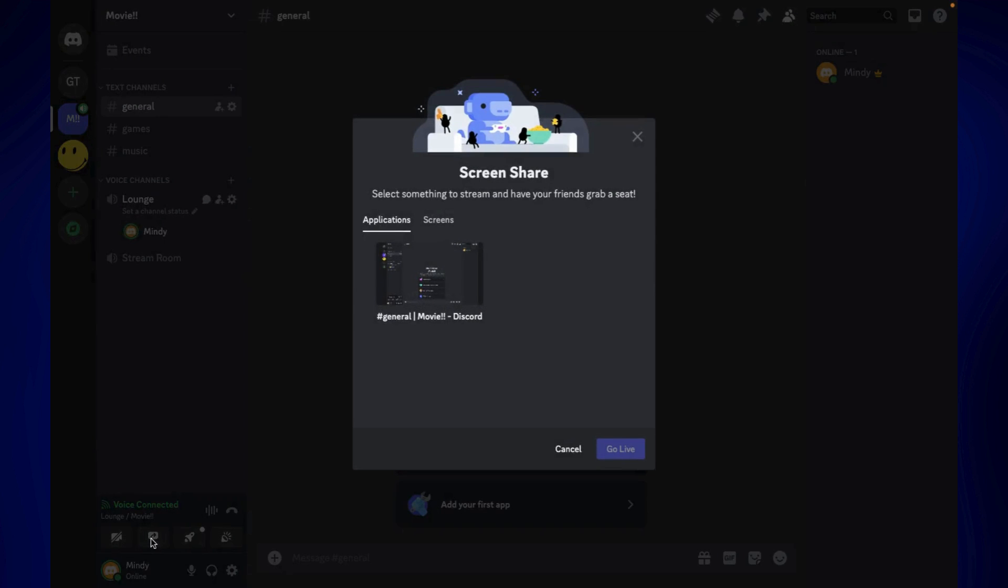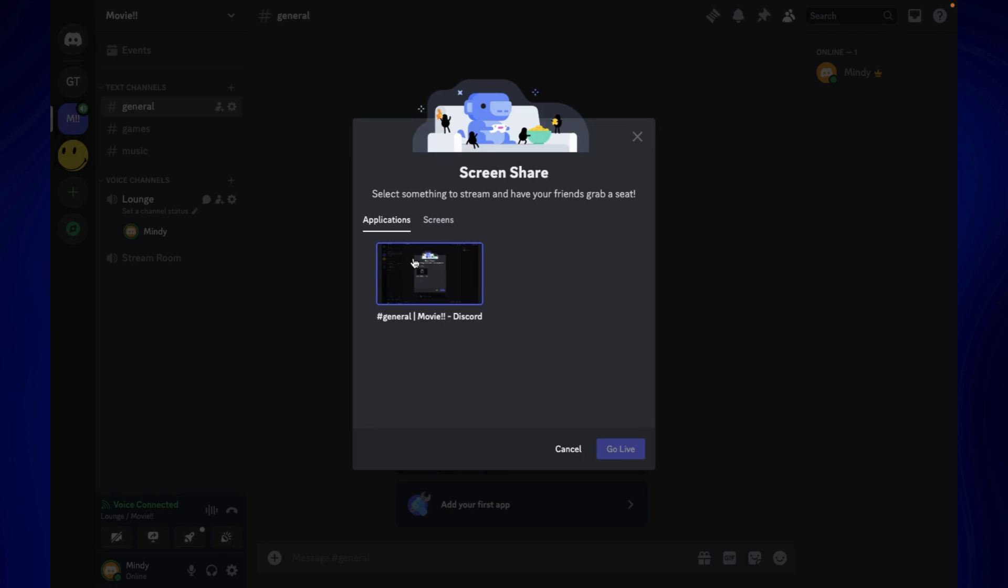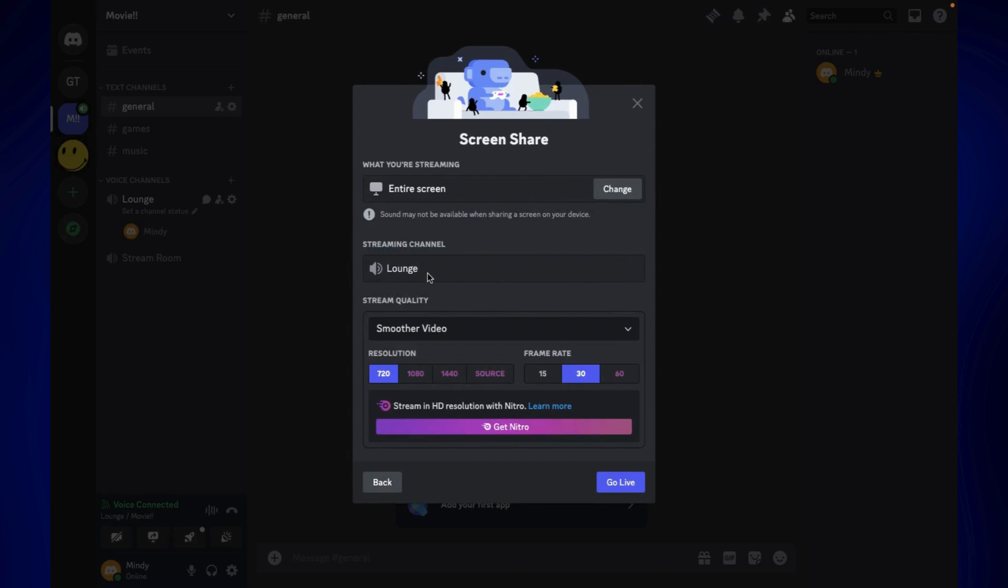Now you have the option to just screen share a specific application, or you can also just share the whole screen or your entire screen. I'm just going to click on this one and then you should see this page.